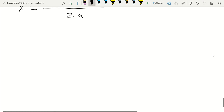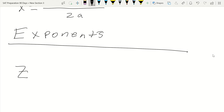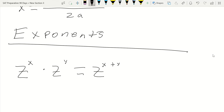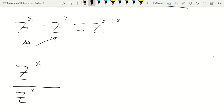Next, exponents. We covered multiplying, dividing, and raising a power to a power. For multiplication: z to the x times z to the y equals z to the (x plus y) — we add the exponents, but only when the bases are the same. For division: z to the x divided by z to the y equals z to the (x minus y) — we subtract the exponents.